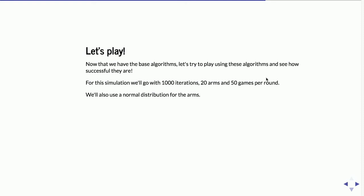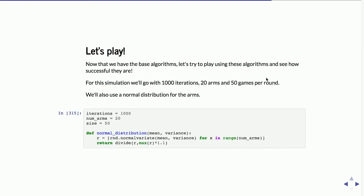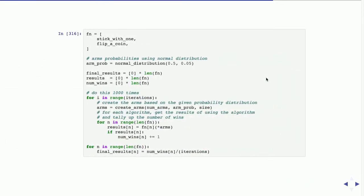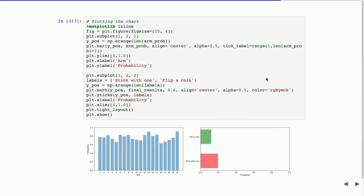For the arms, when I randomly generate them I use a normal distribution. The blue chart represents the number of wins from 0 to 1 — so something like 0.8 means 80% of pulls are wins. The 1 to 20 represents the 20 arms. The probability of winning for stick-to-one seems a little bit higher than flip-a-coin, but I think I've run too few iterations. Anyway, that's what the simulation shows.